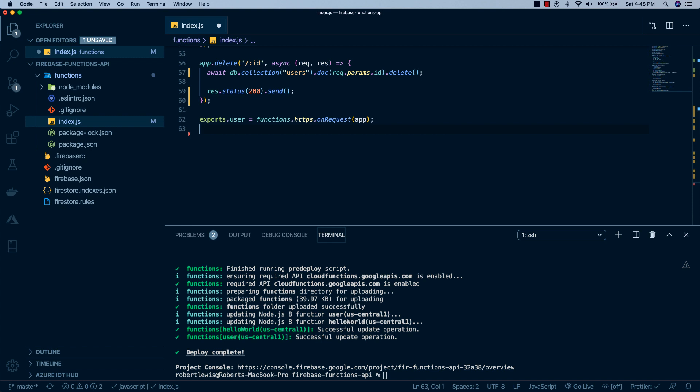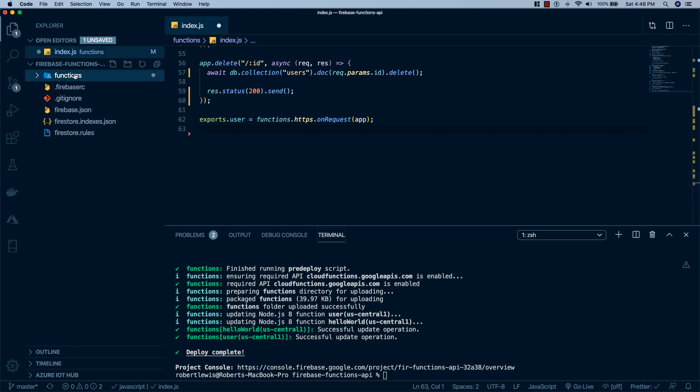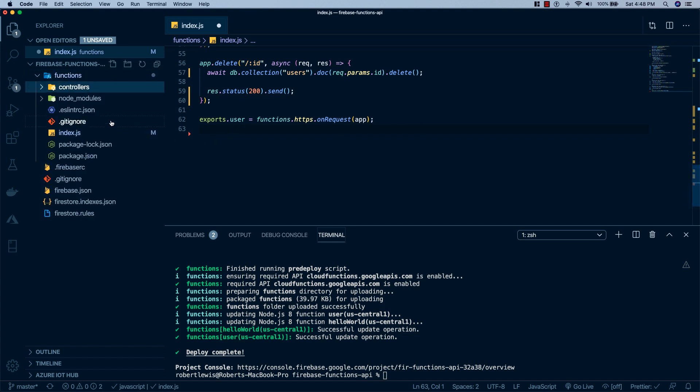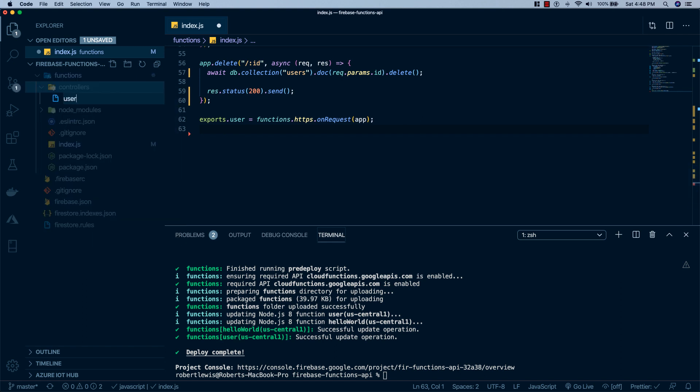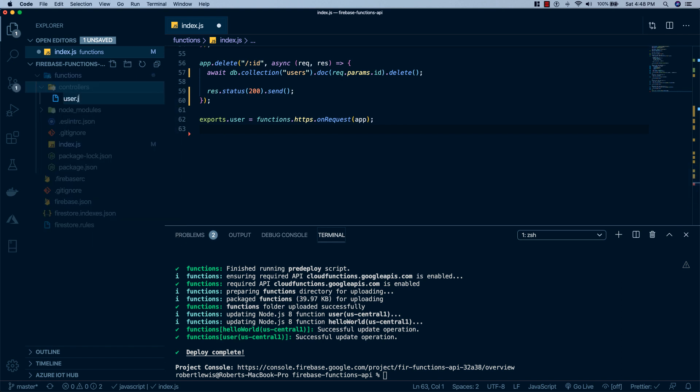Now, the next thing I'm going to do is take all of our user calls and split them out into a separate users.js file. This isn't necessary for our example, but if you're going to have a REST API with a ton of different calls, you're going to want it to be more maintainable because your index.js file is going to keep growing and growing and growing until it becomes unmaintainable. So, what I'm going to do here is I'm going to create a new folder in our functions and call it controllers. And then I'm going to make another file in here and call it user.js.